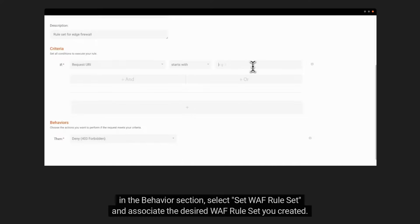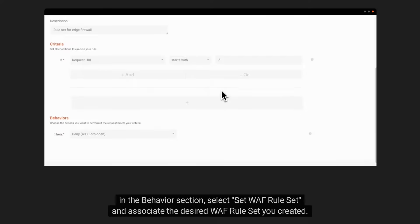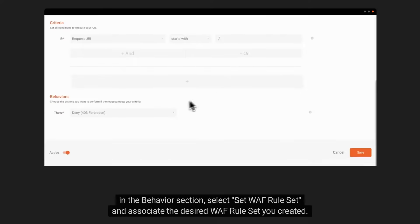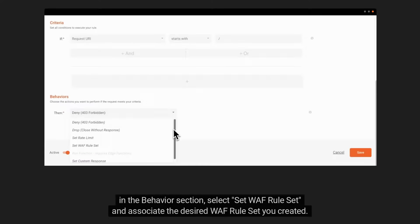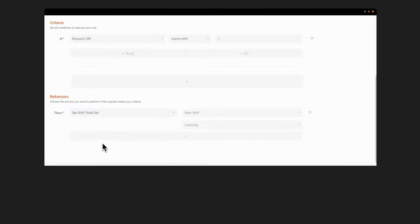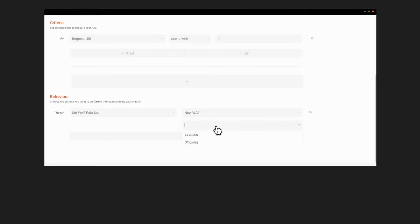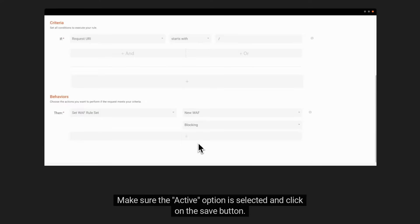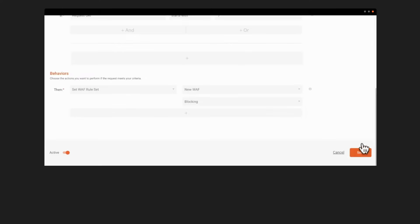In the behavior section, select Set WEF rule set and associate the desired WEF rule set you created. Select the block mode. Make sure the active option is selected and click on the Save button.